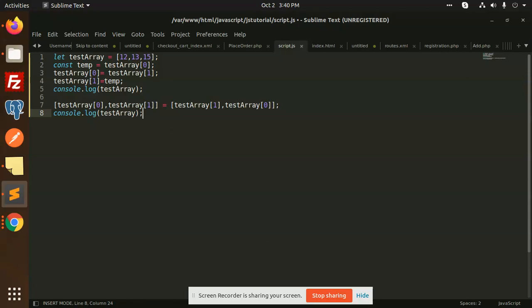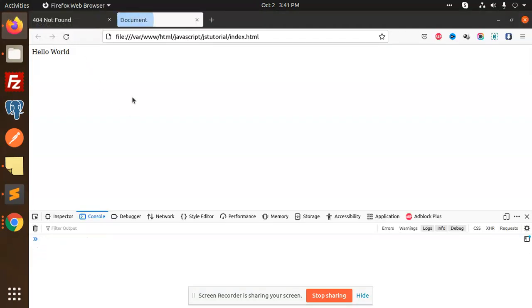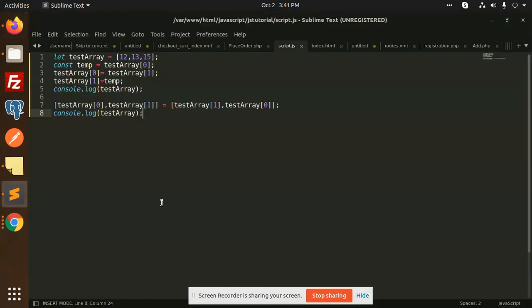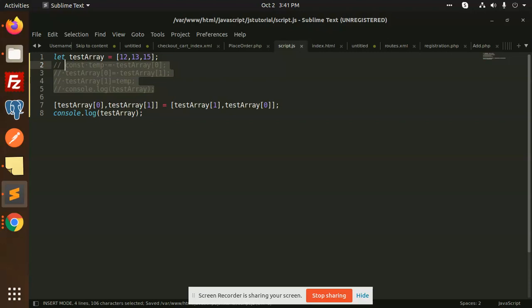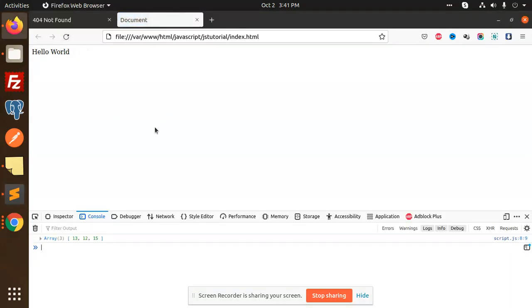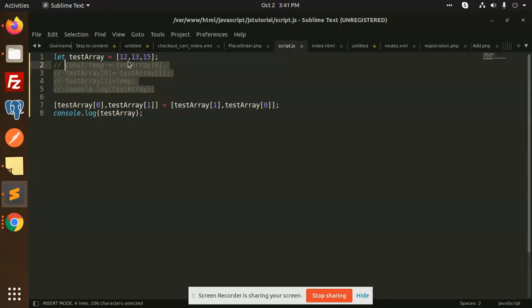We've added console.log twice. Save this, go to the console and check — same result: 12, 13, and 15 becomes 13, 12. So these are two methods you can use to swap two array elements, depending on which approach you prefer. Currently we are using ES6, so you can use the current JavaScript method.